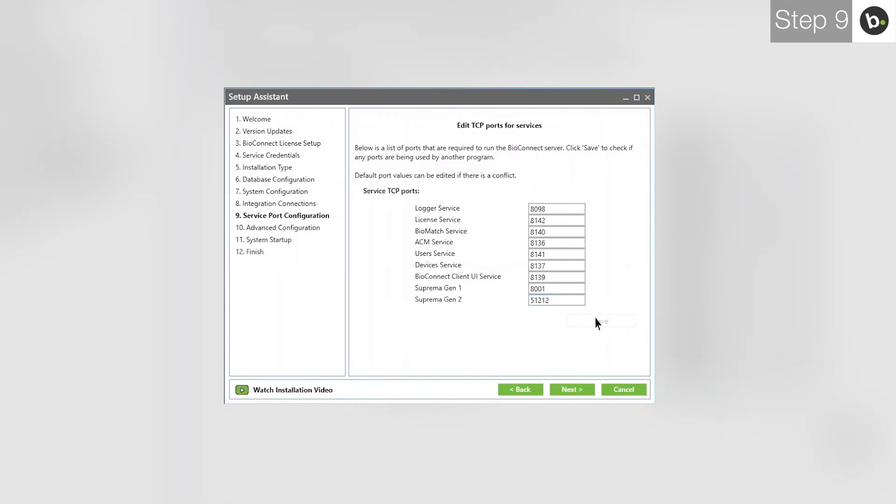When you are ready, click Save. Before leaving this page, take note of these ports, especially if you change any of them from their defaults. If you forget these, you will have to run through the Setup Assistant again to view them. When you are ready, click Next.